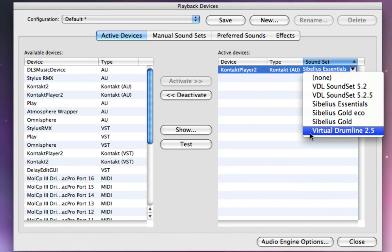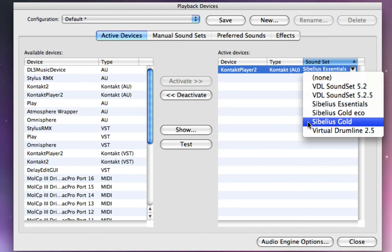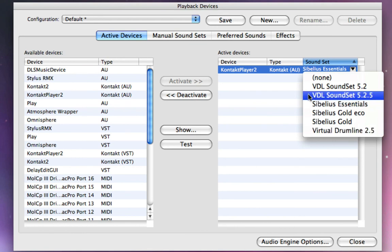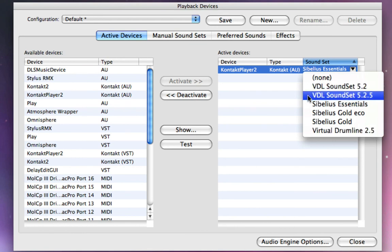So in the case of this demonstration, I'm going to urge you to ignore this sound set. As hard as it may be, ignore this sound set that says Virtual Drumline 2.5. Try to forget that that's there.